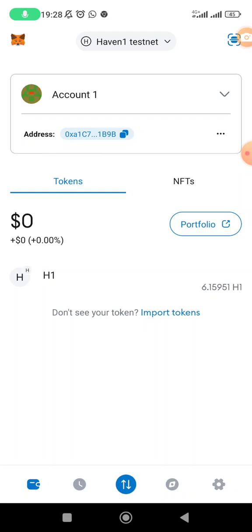The most important things are to get the testnet tokens and to complete the KYC. Once you've completed the KYC, you can be sure you're going to receive the airdrop. Doing the testnet is an added advantage, so proceed with that. If you have any questions, we'll try as much as we can to help.